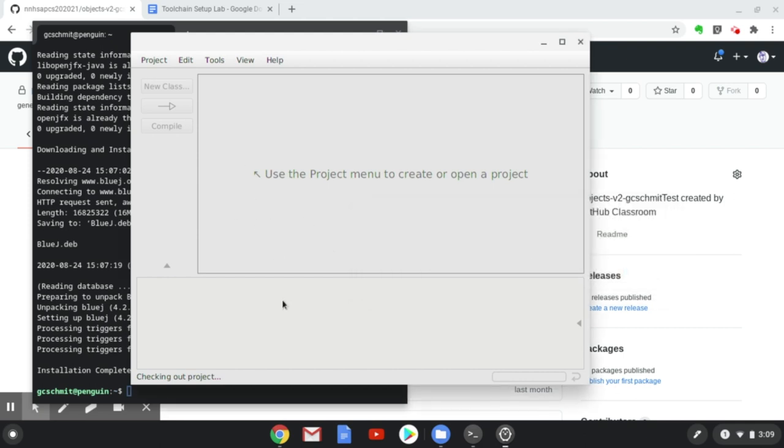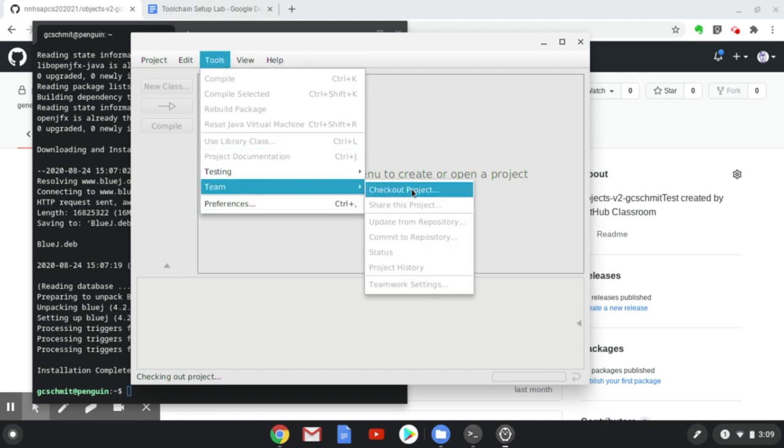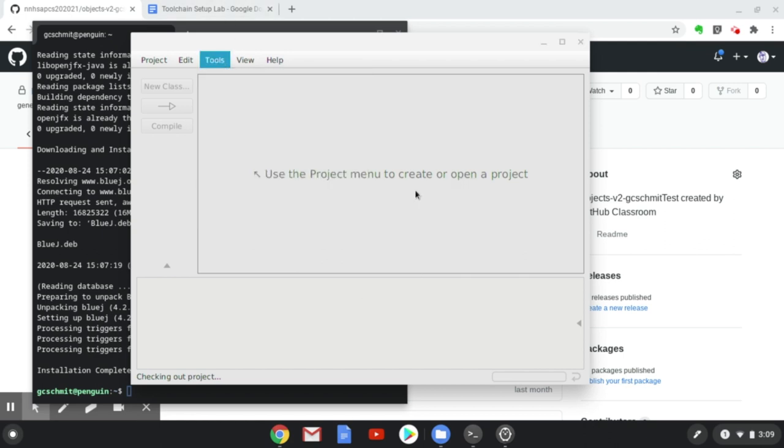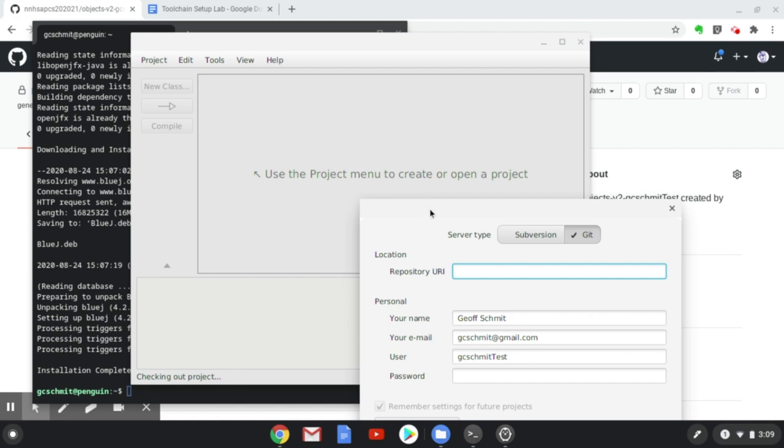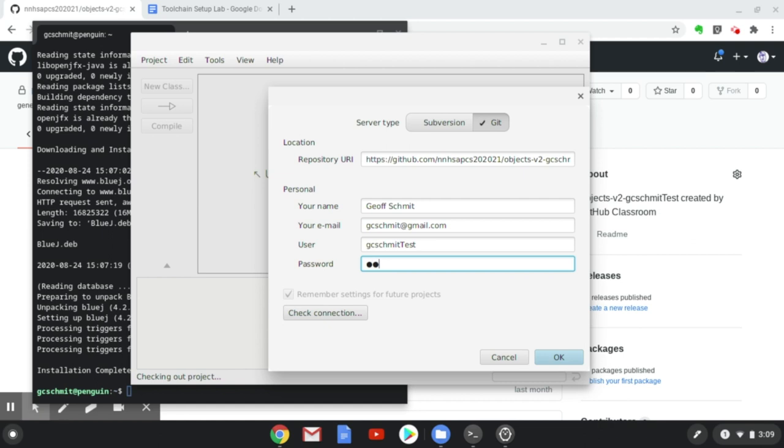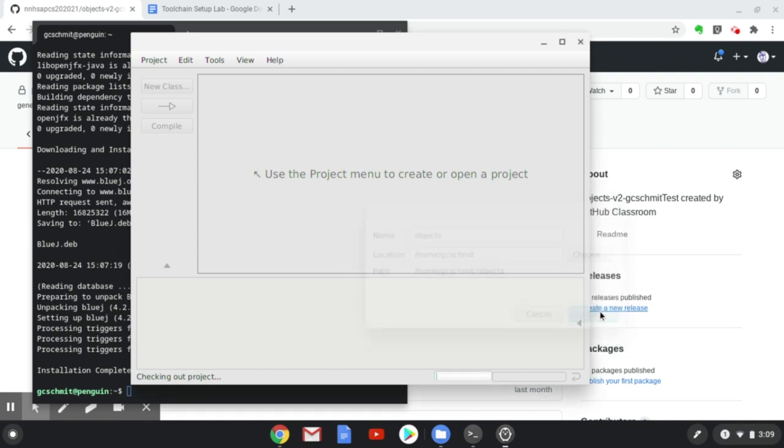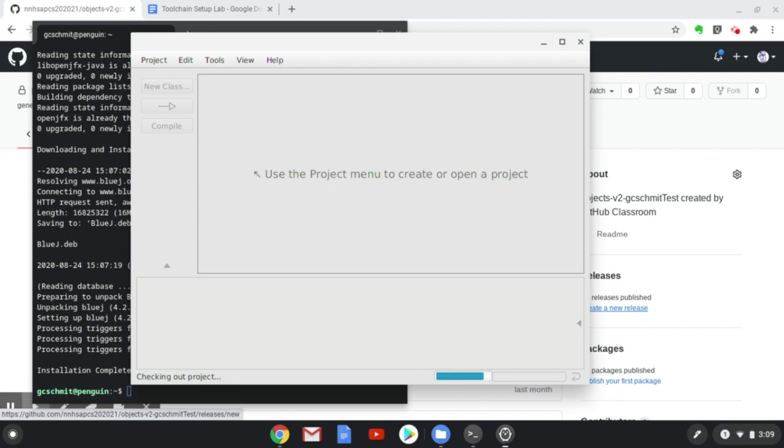All right, let's try that again. I'm going to type in my password. Hit OK. I'm going to save it in the Objects folder and click the OK button. And now it is checking out the project, which is cloning it from the GitHub server and downloading all those files to the Linux container in our Chromebook. And it's now done checking out the project.